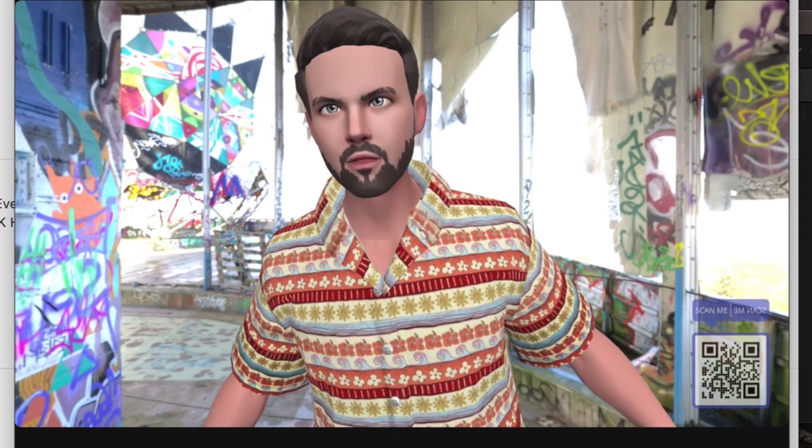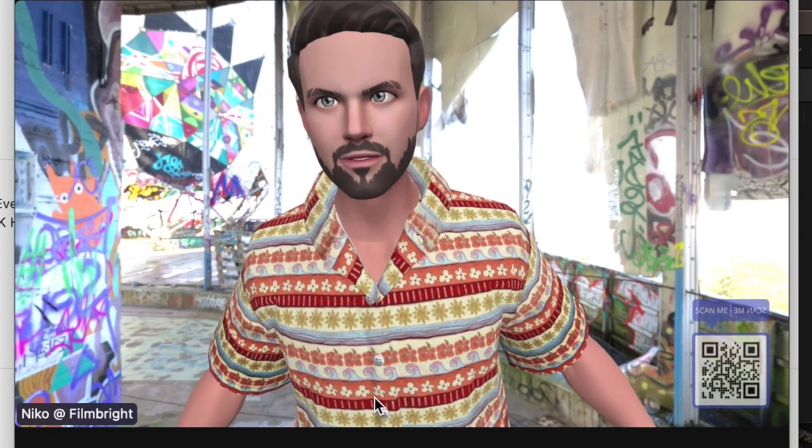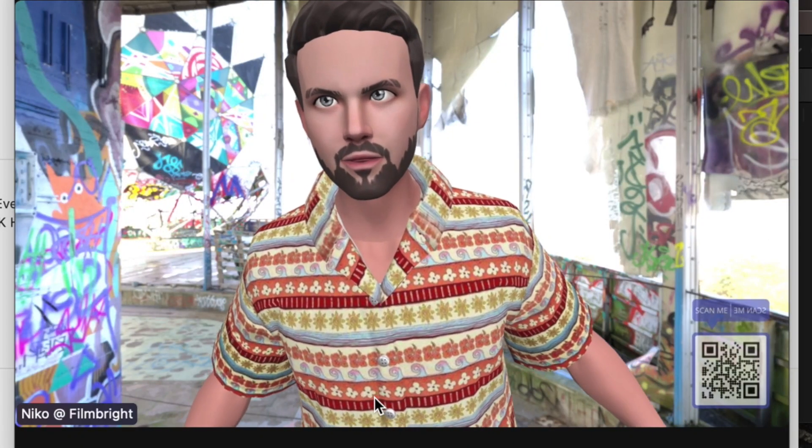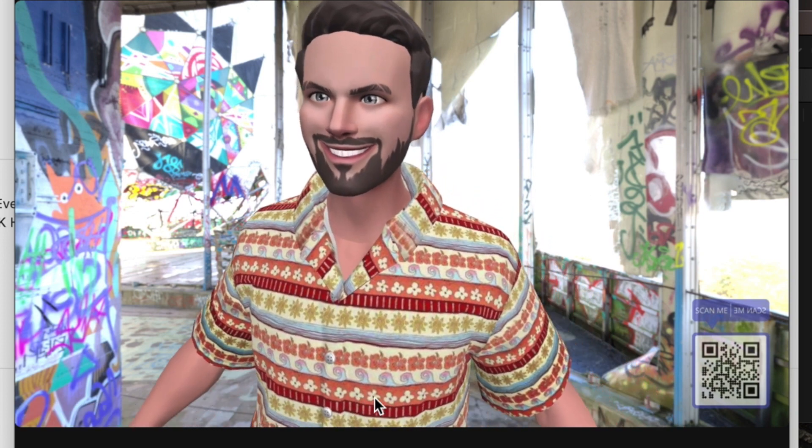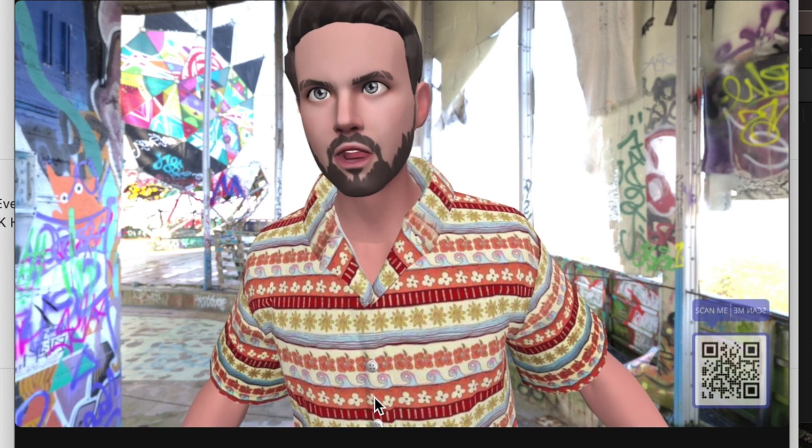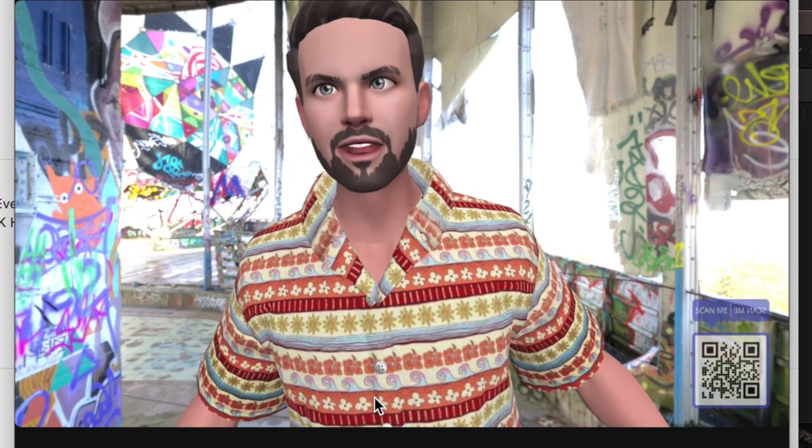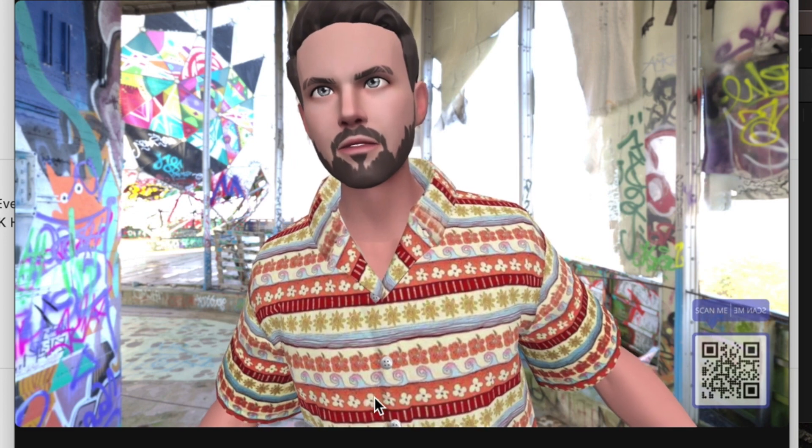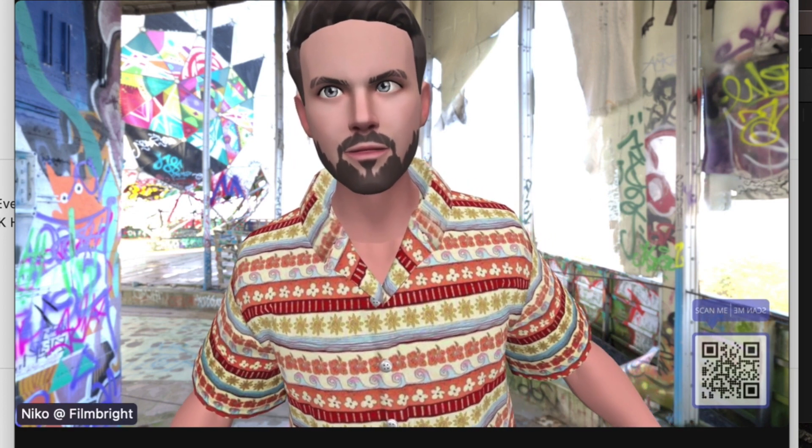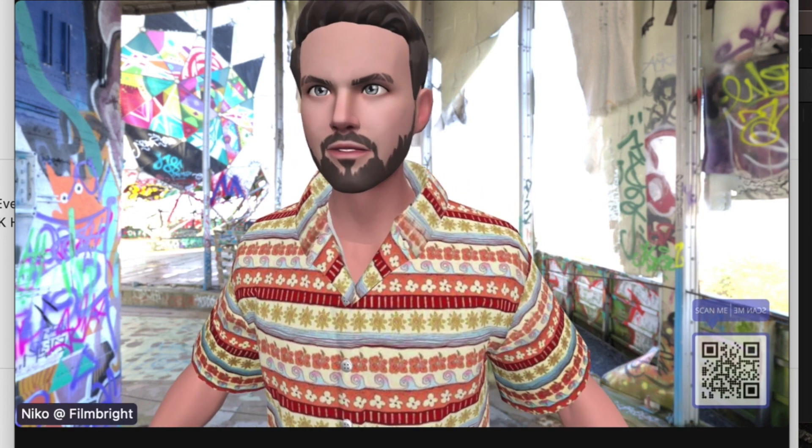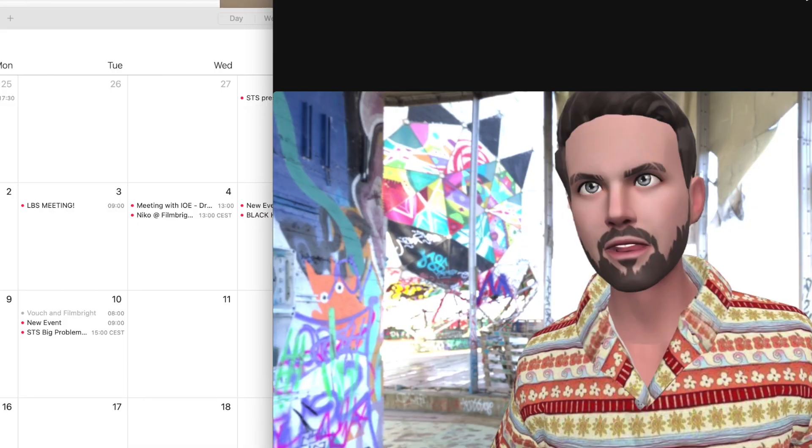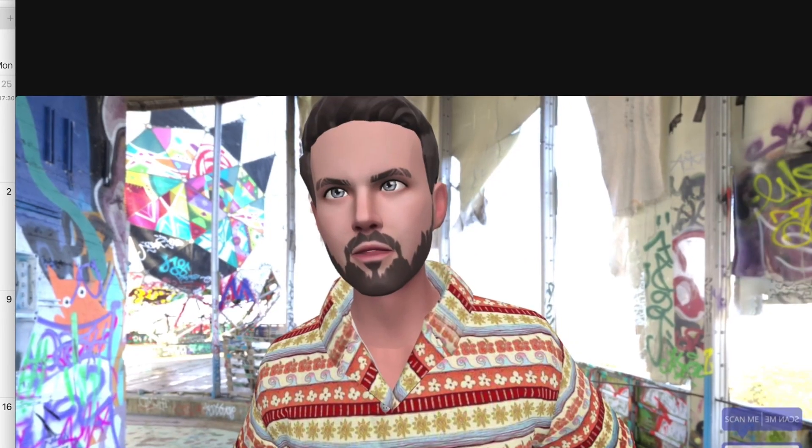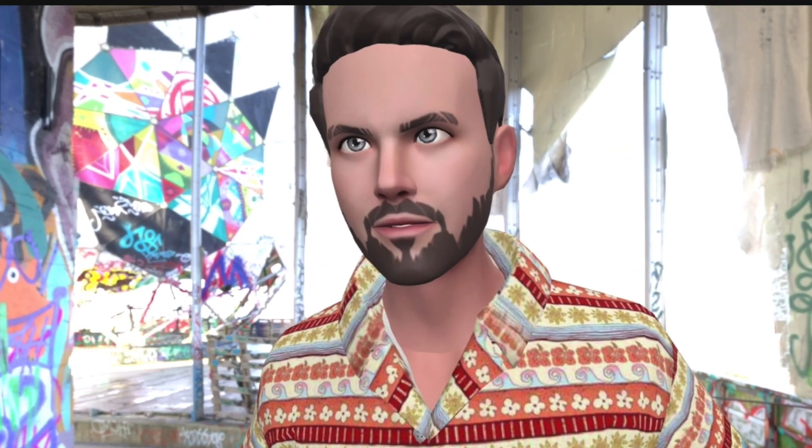This is a quick demonstration on how to build an avatar and lob it onto Zoom so you can surprise all your work colleagues with a new face and show that you know a lot about the future and the metaverse. Let's get started. Here I am on a Zoom call with myself.